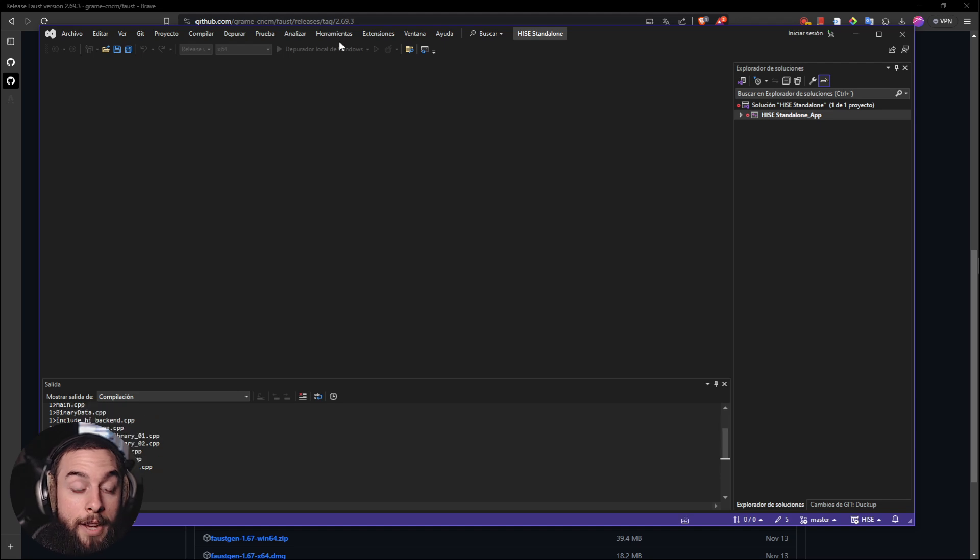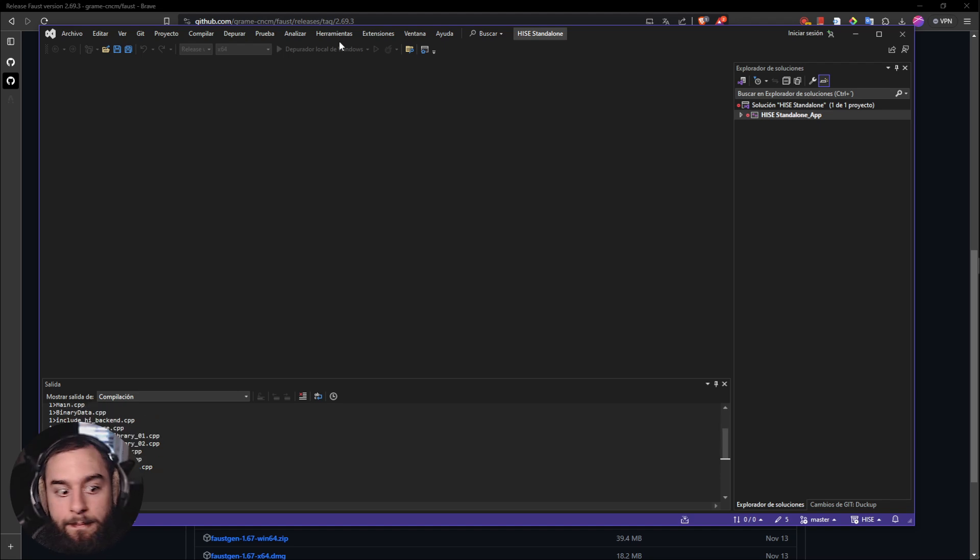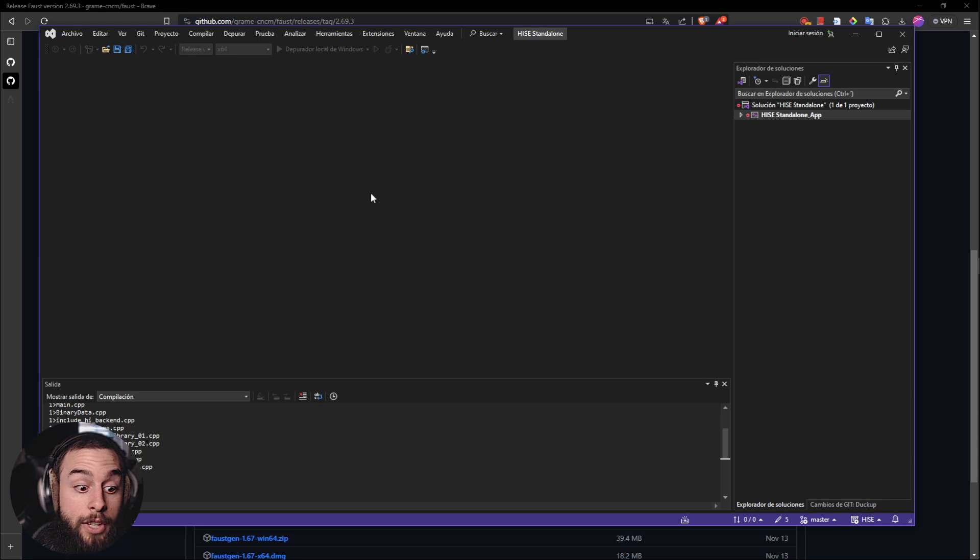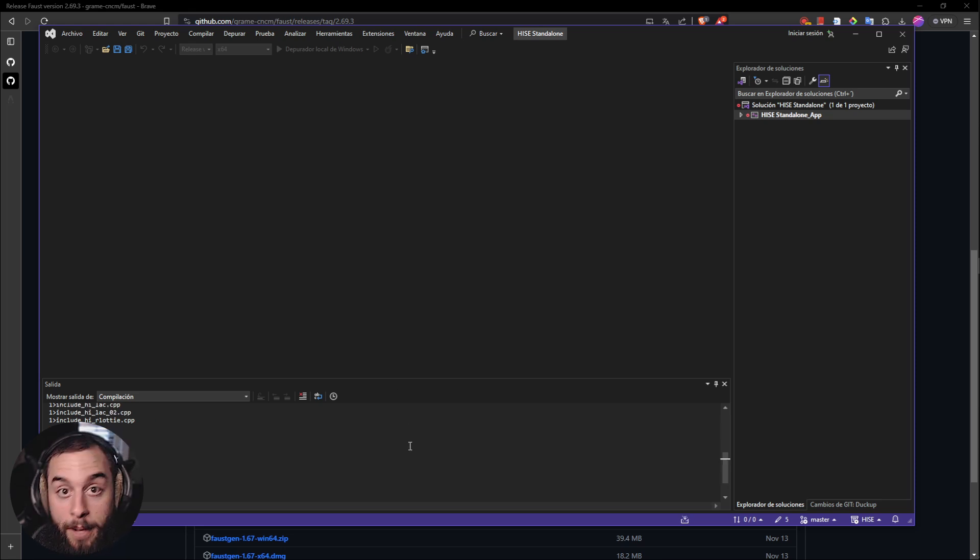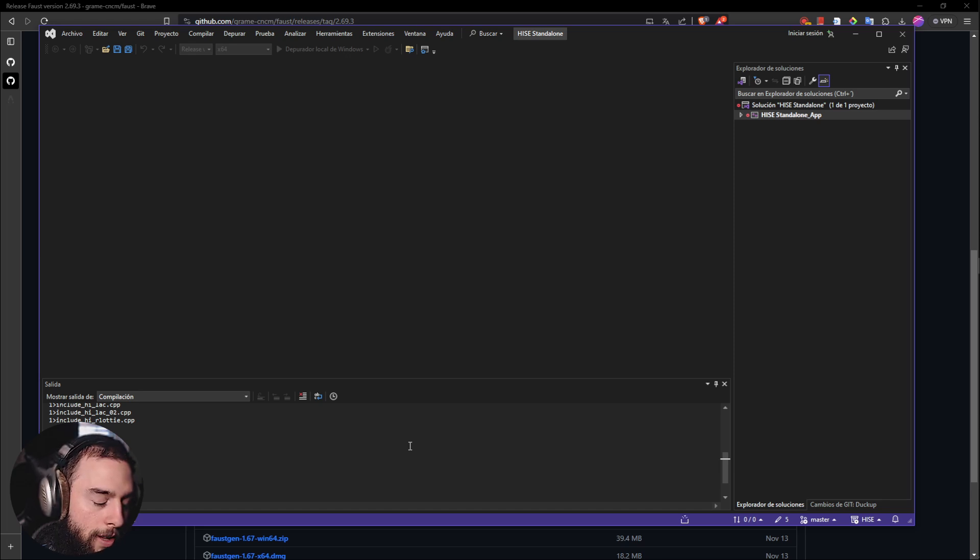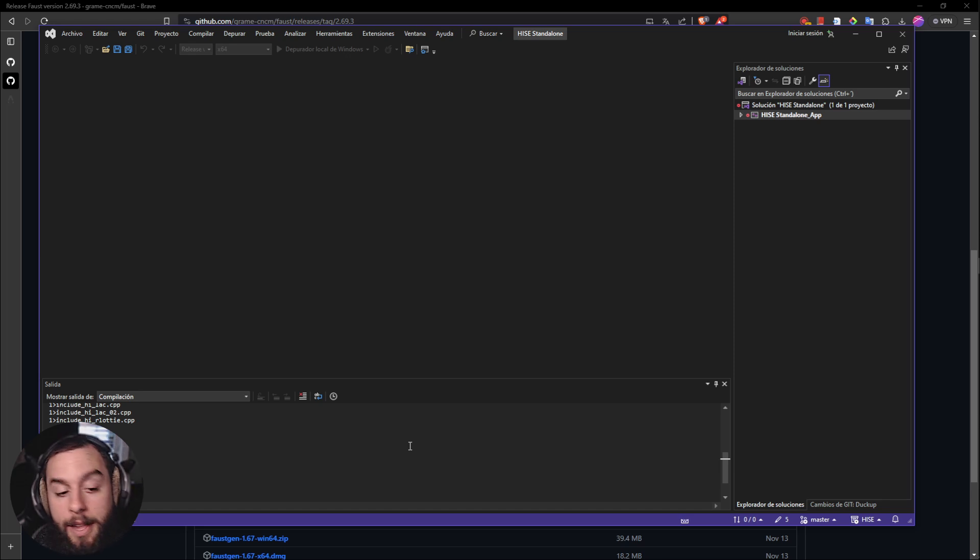And it will start to compile. So once it's finished, you will be able to open Heist and work with that.